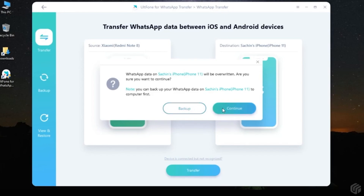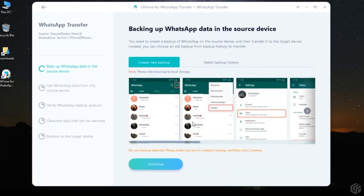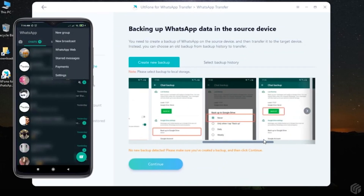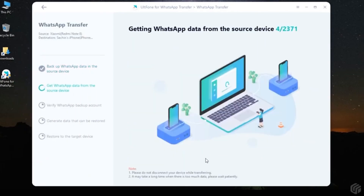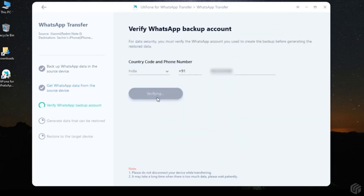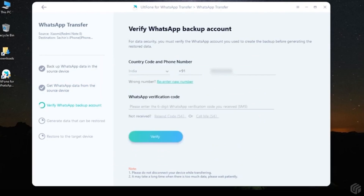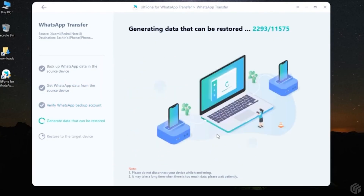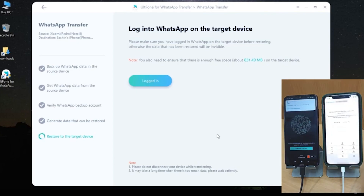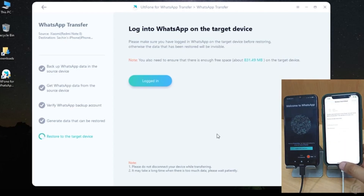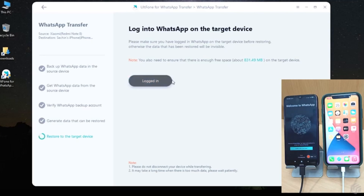You'll be prompted to back up — choose backup just in case of any failures, so you still have a safety copy. Follow the on-screen instructions to back up on your Android phone, which will back up to Google Cloud. Once backup is done, the software starts extracting data from your Android WhatsApp. Give it some time to extract, then it will ask you to verify your WhatsApp backup account. This is 100% safe — they won't steal your data. Once verified, it generates the data that can be restored. Then on your new iPhone, log into your WhatsApp account.